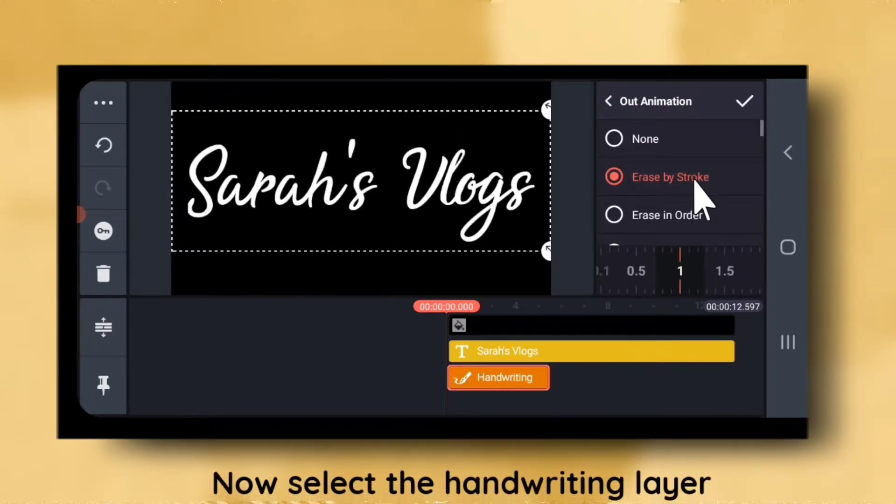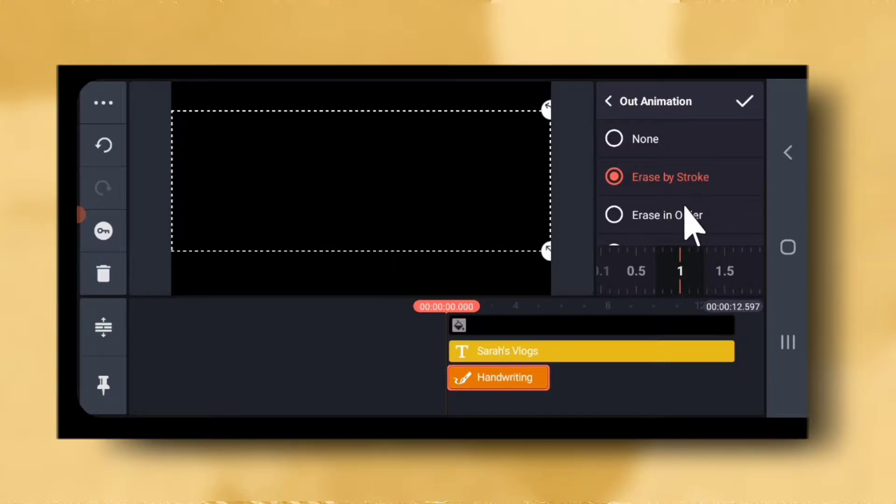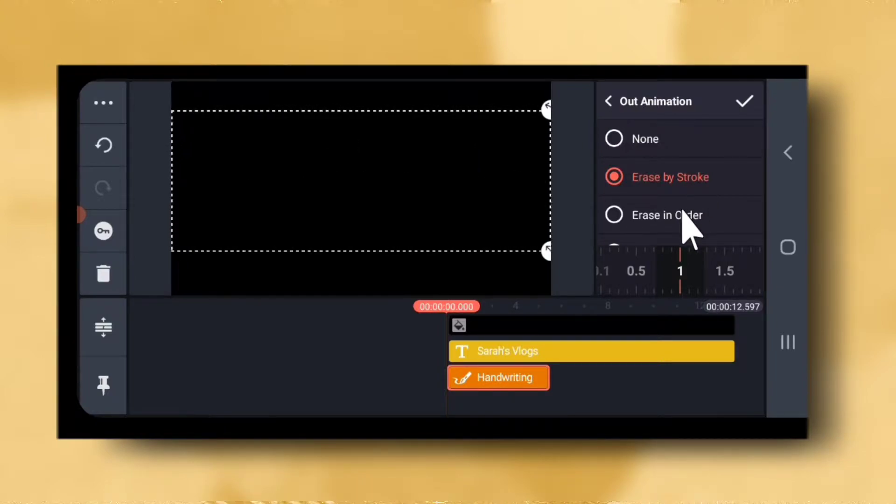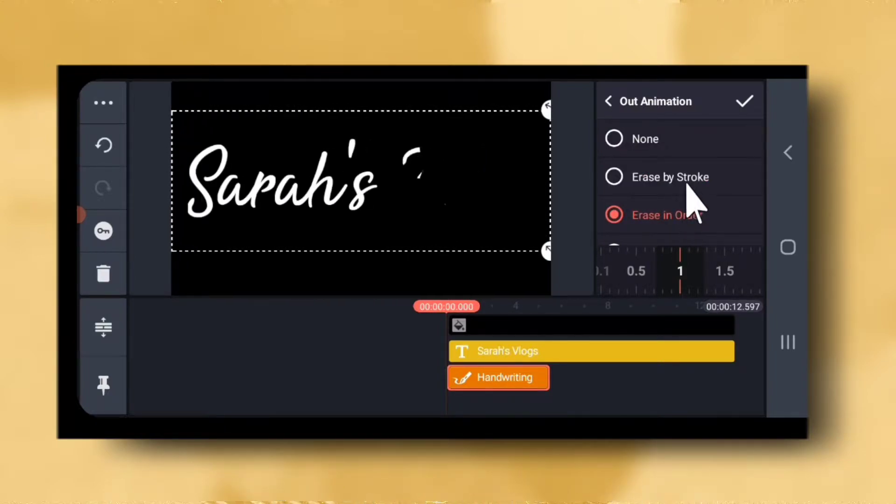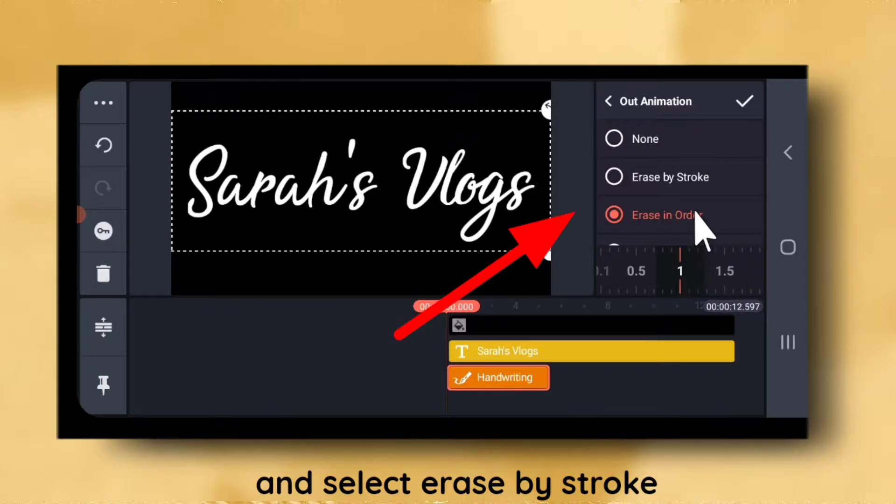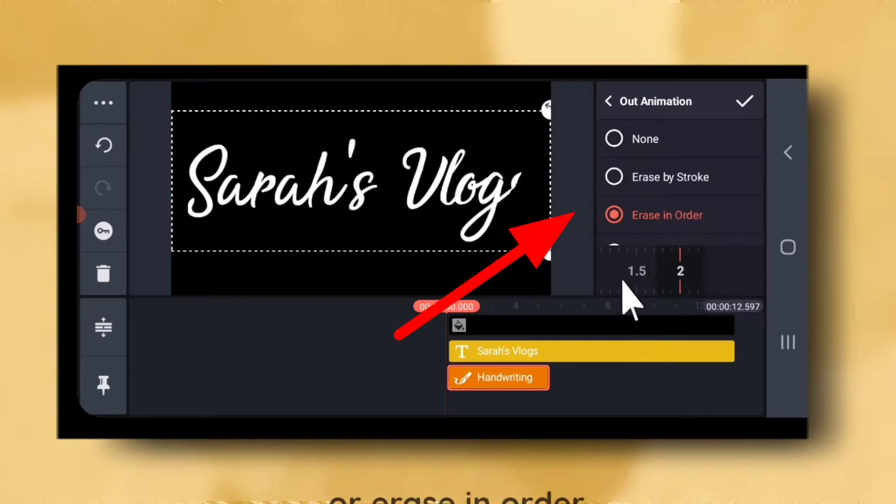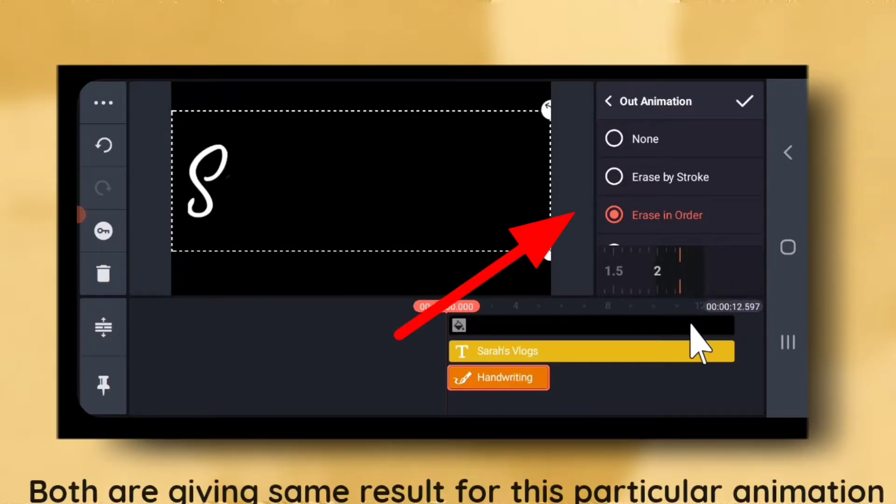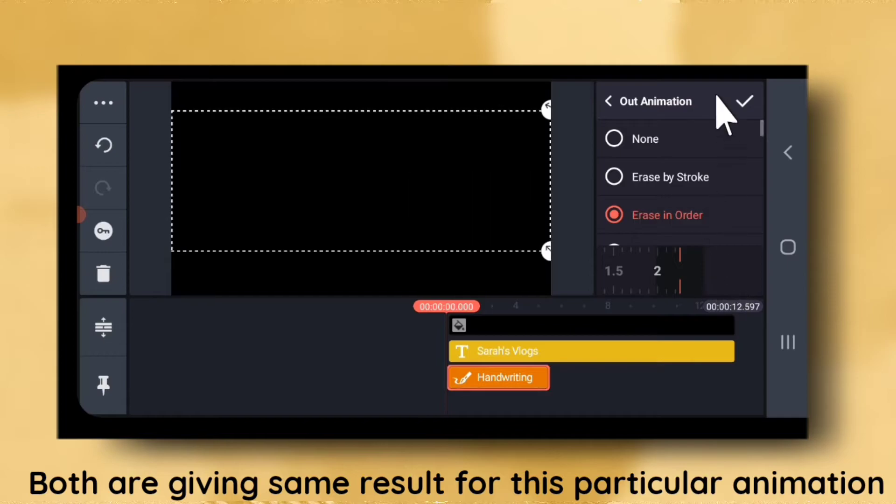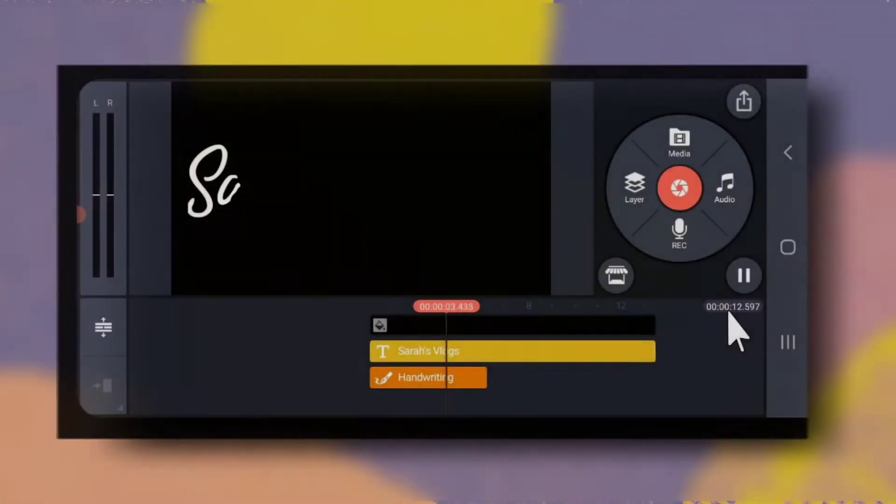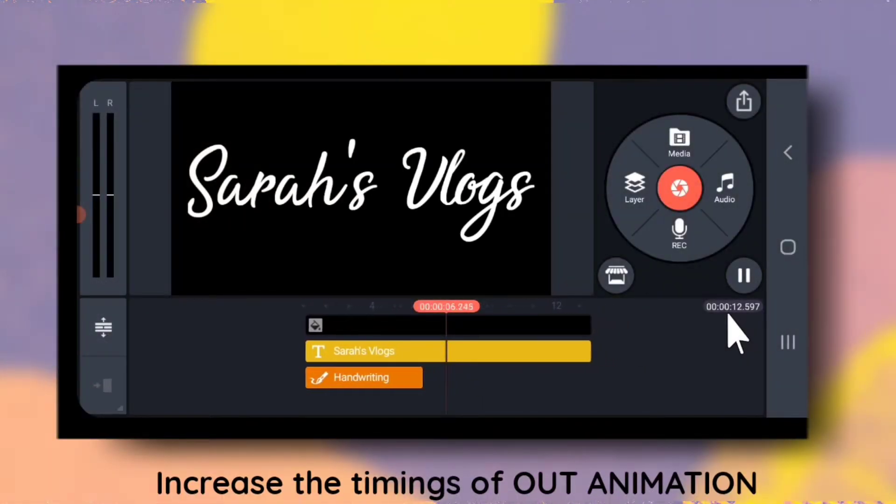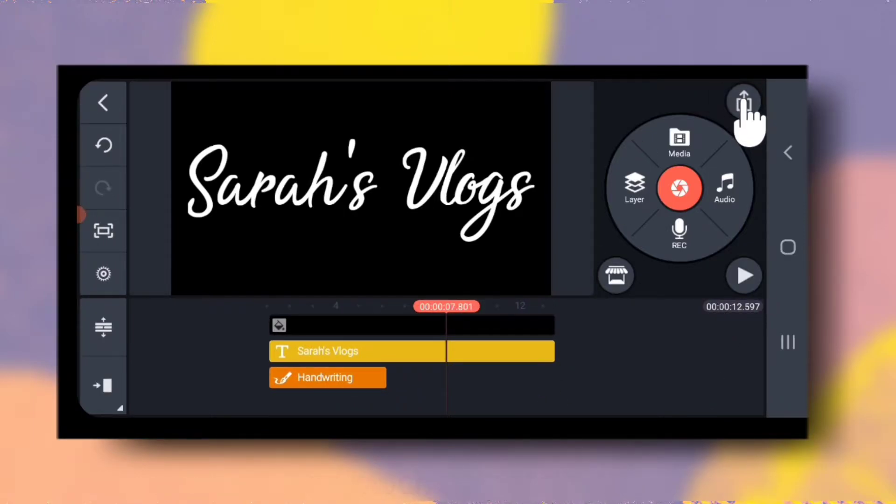Now select the handwriting layer. Go to out animation and select this erase by stroke or erase in order. Both are giving the same result for this particular animation. Increase the timings of out animation as much as possible. Next export the video.